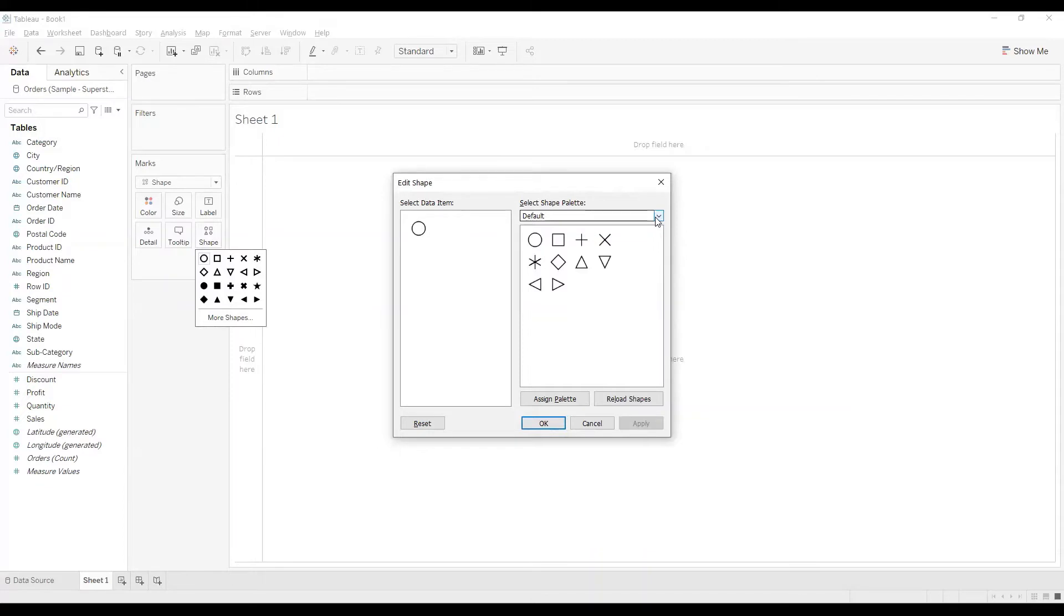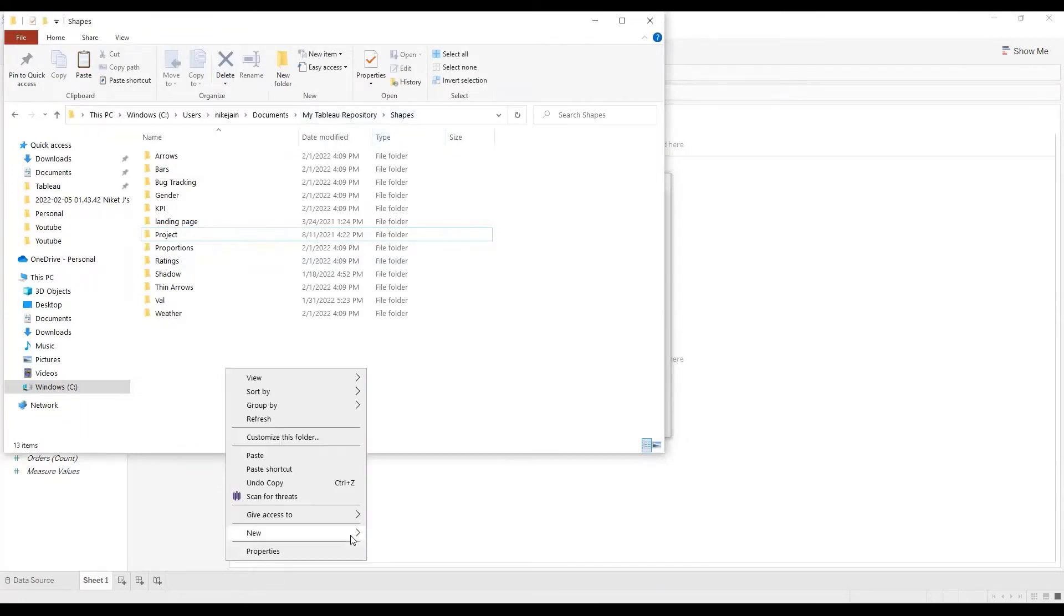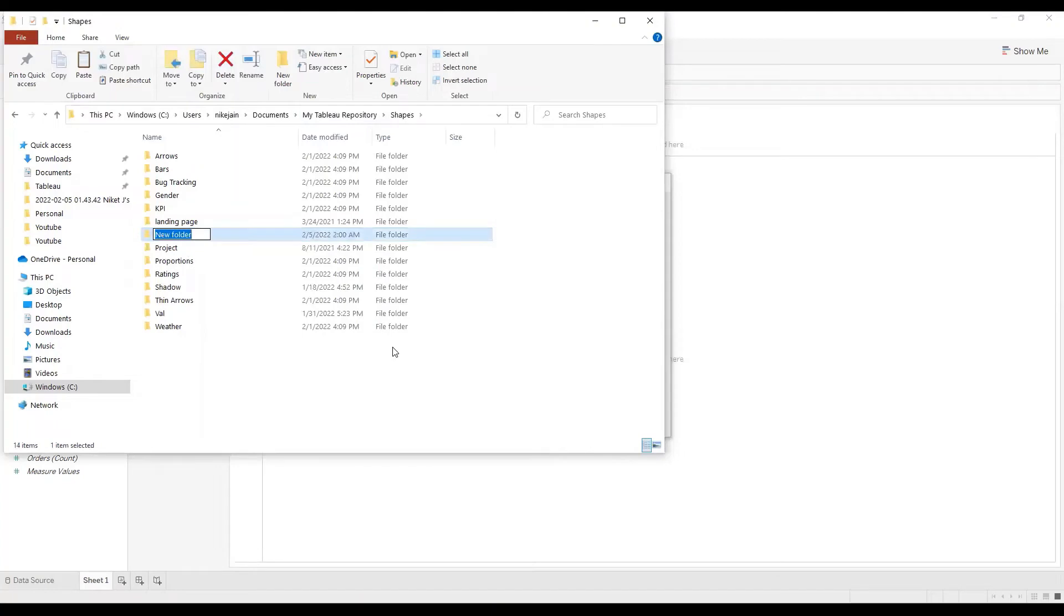What you can do is you can go to My Tableau Repository, within that Shapes, and you can add your own folder over here. Something like this, I'll call it My Shapes. And over here just to show you...